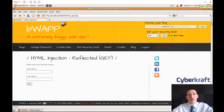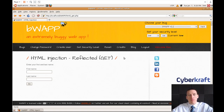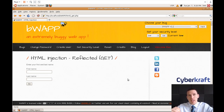Welcome back. We've already talked about the different attack methods and their characteristics, but now throughout the next few videos I'll be demonstrating these attack methods so you can gain a better understanding of how attackers could conduct these attacks and how you as a security professional can safeguard against them.